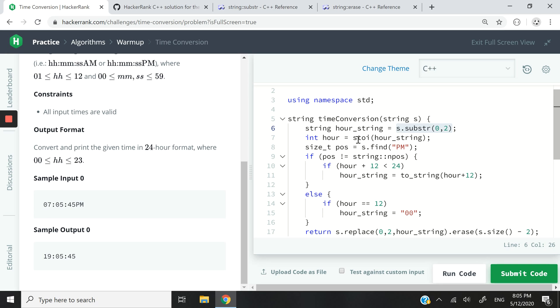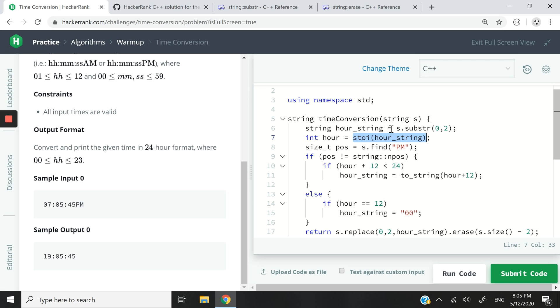Now I want to get that number that I just extracted as an integer. So I'm using the stoi function. It's a C++ function. And I'm passing it my hour_string, which is a string variable to get that value as an integer. And then I'm going to store that in the int variable called hour.